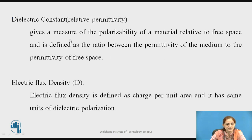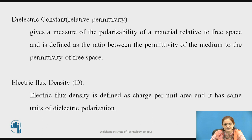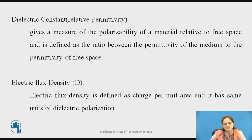Next is the dielectric constant. This gives the measure of the polarizability of the material relative to free space and is defined as the ratio of the permittivity of the medium to the permittivity of free space. Electric flux density, as discussed previously, is charge per unit area and has the same unit as that of the dielectric polarization.